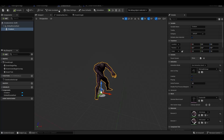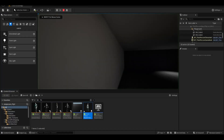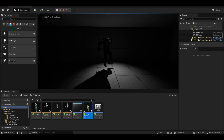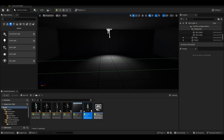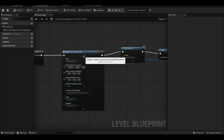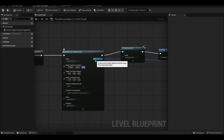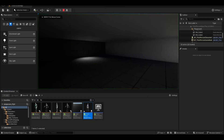We add animation to the creature actor and compile it. The creature character seems to be walking on air a little bit, so we reset the Z value on location.